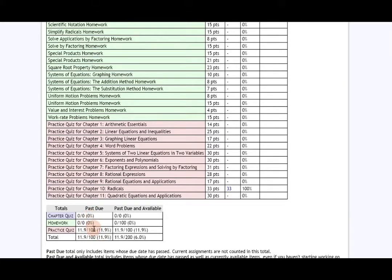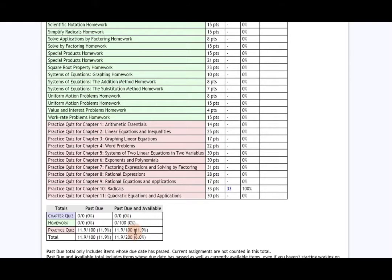Past due is your current grade. Past due and available, if you see this column, just shows you that if you decided to work ahead on assignments, what your grade would be if it was included with those future assignments.